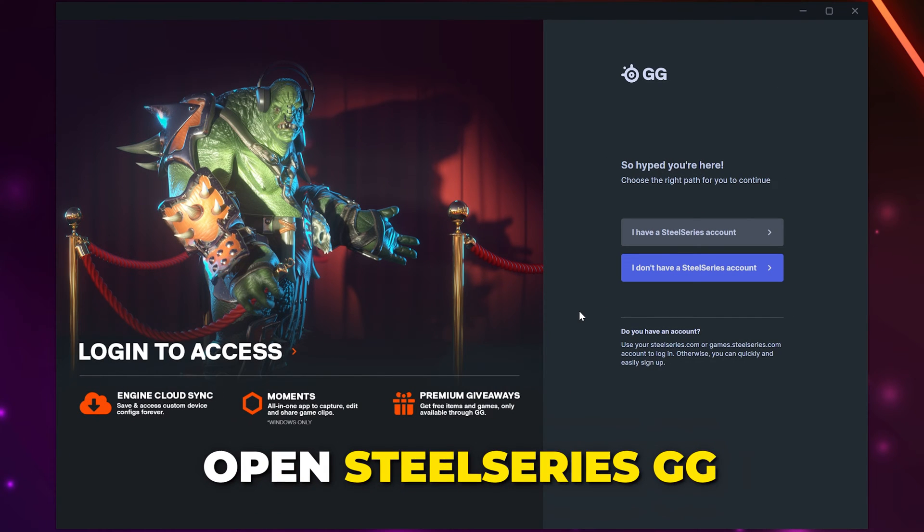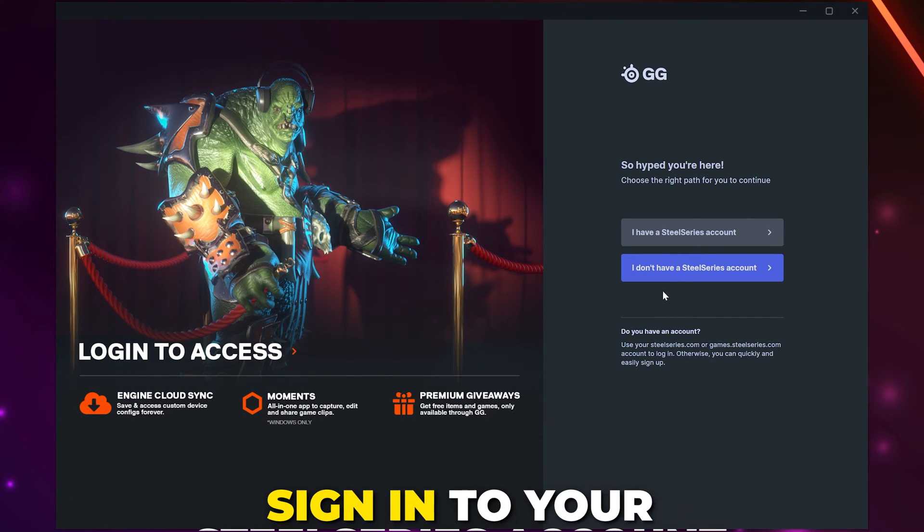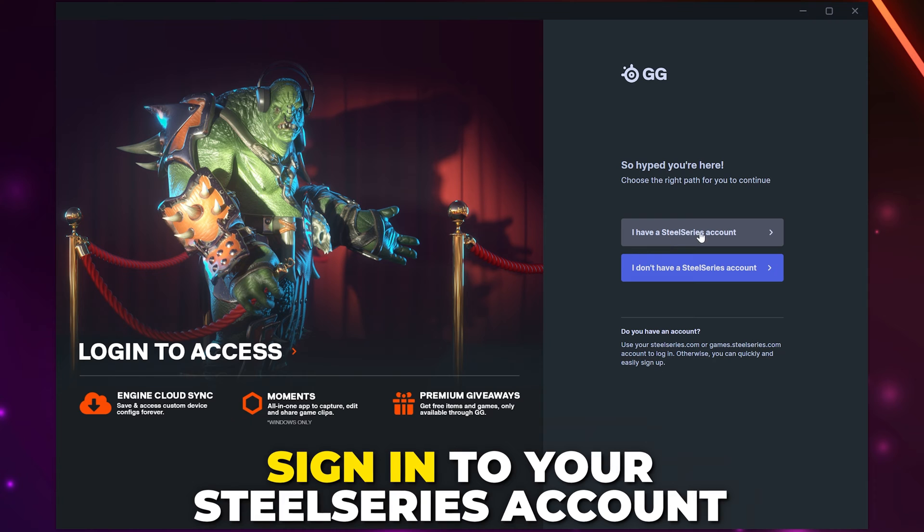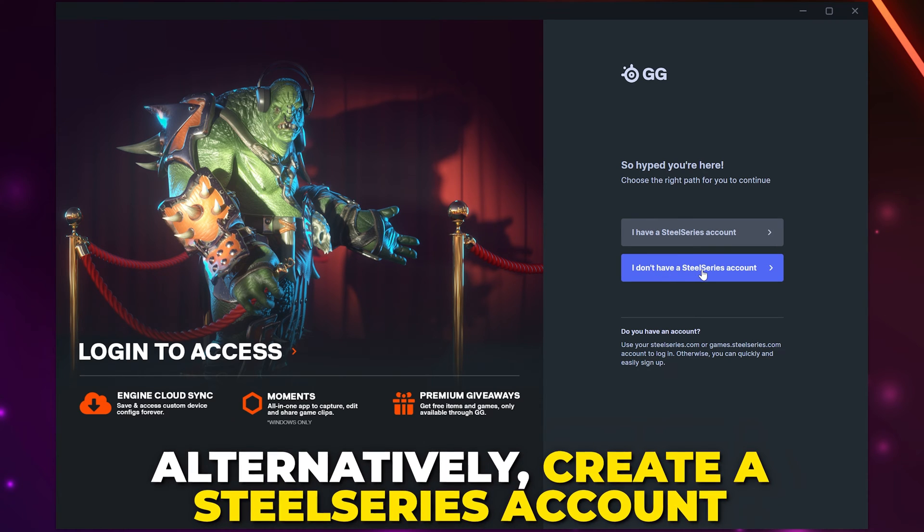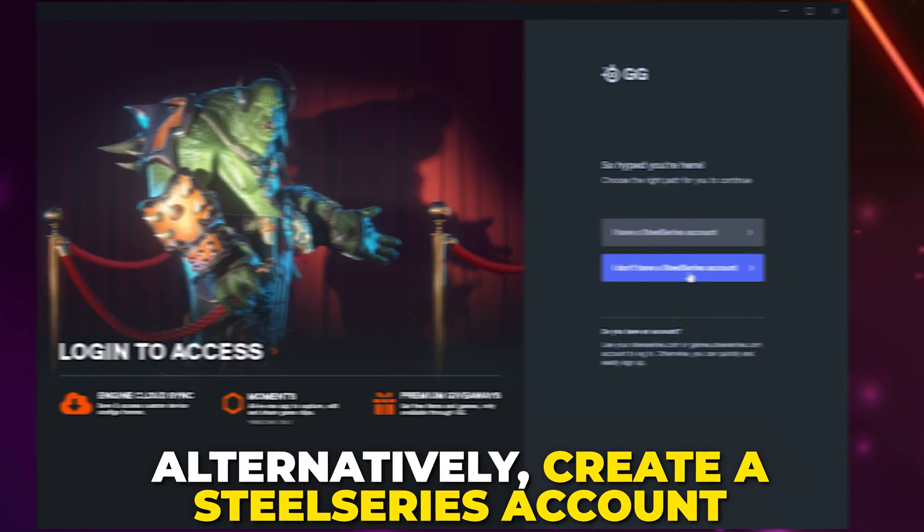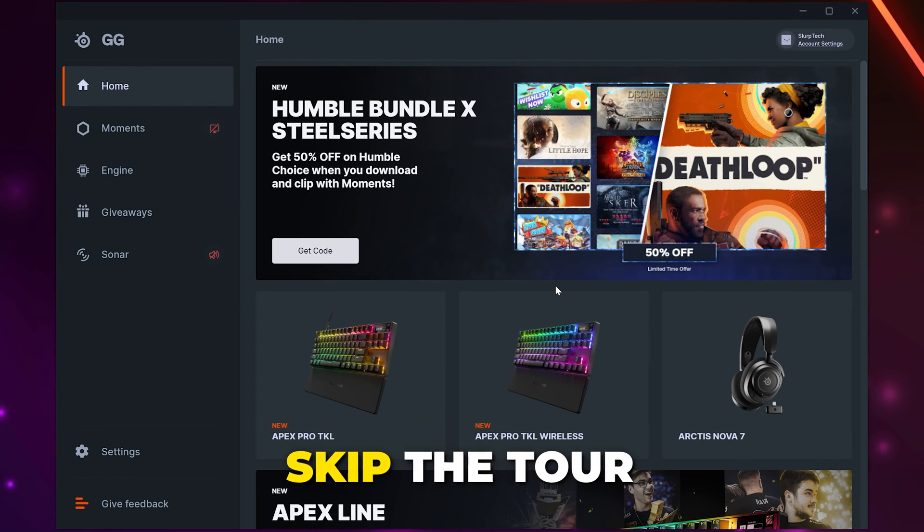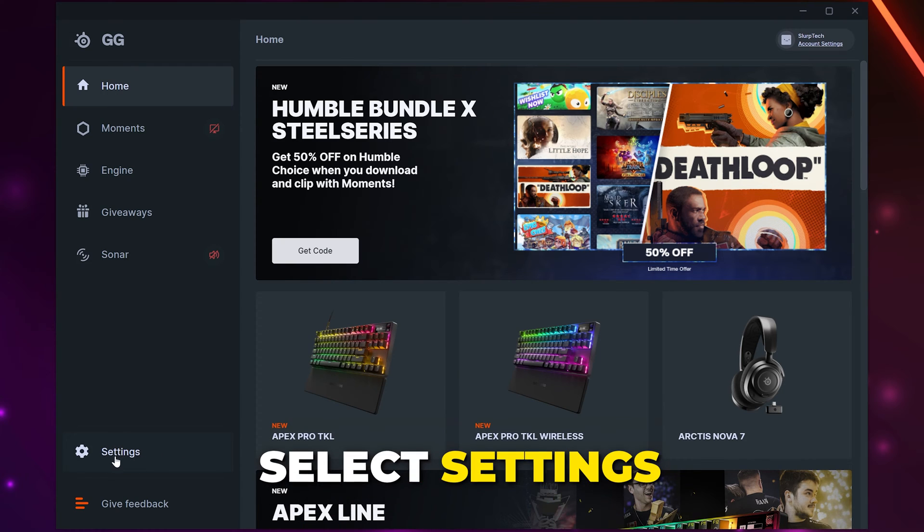Open SteelSeries GG. Sign into your SteelSeries account or click the I don't have an account button and create one. Skip the tour if presented with the option.